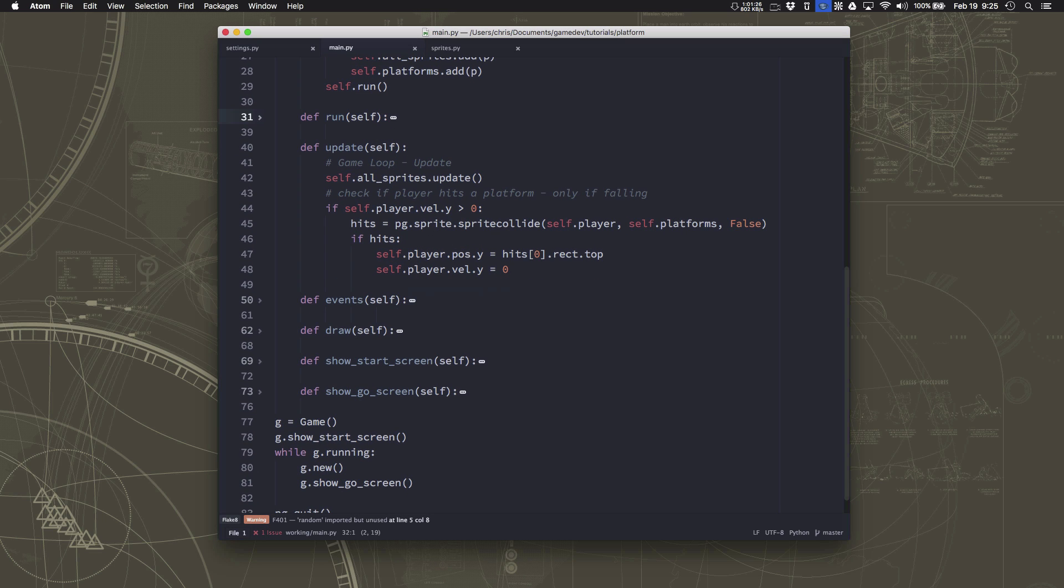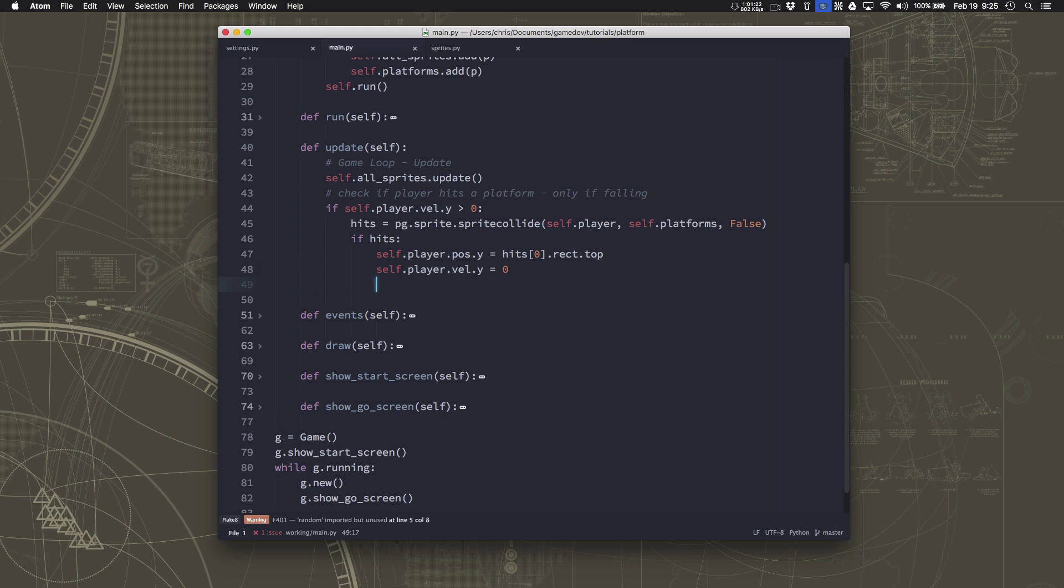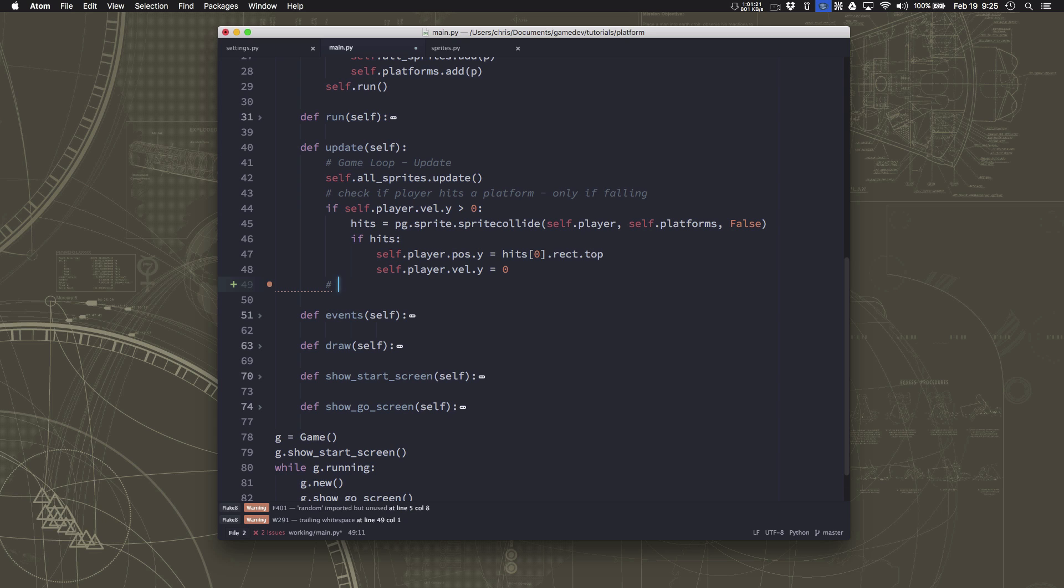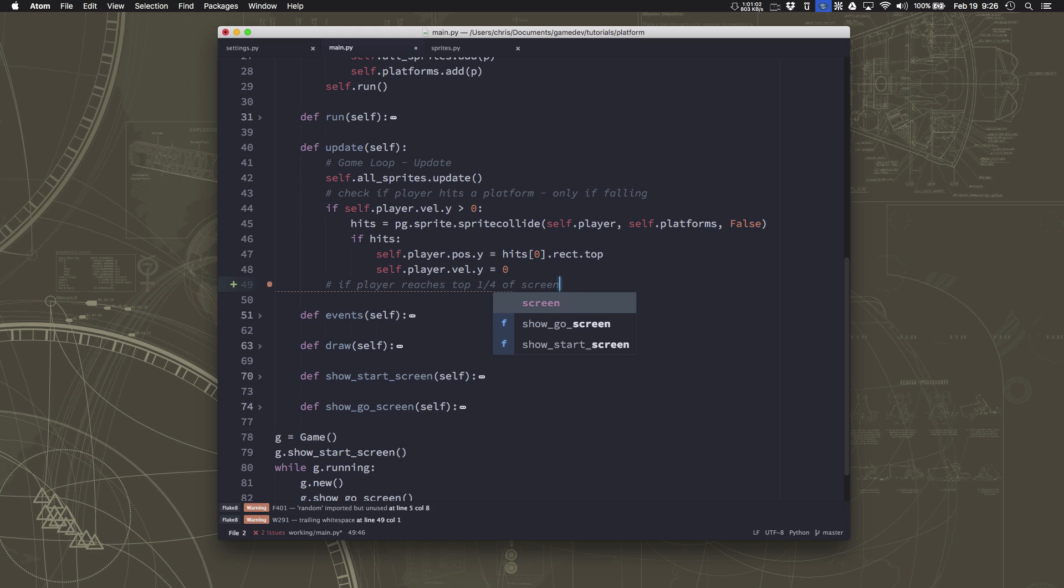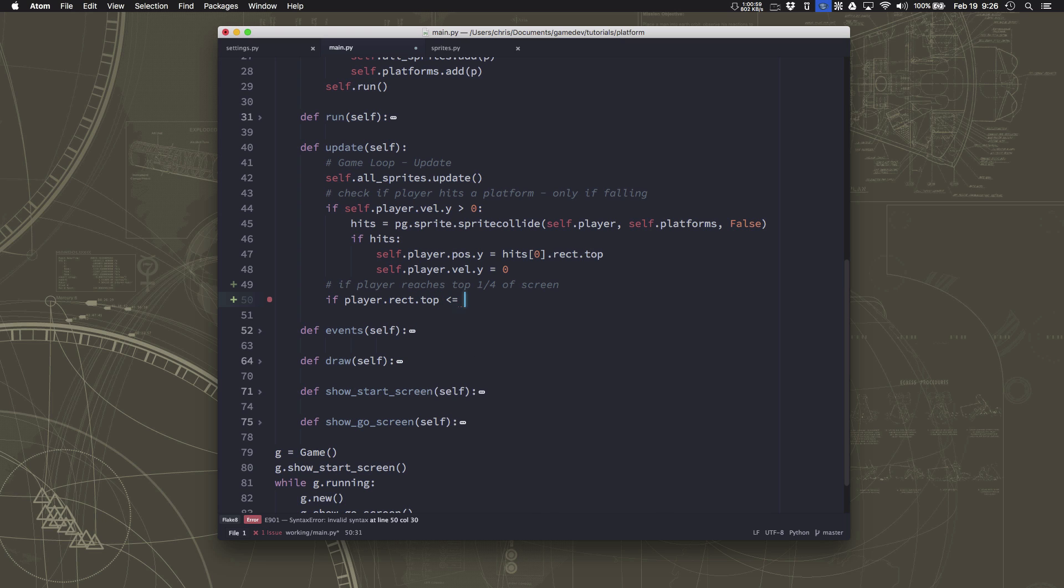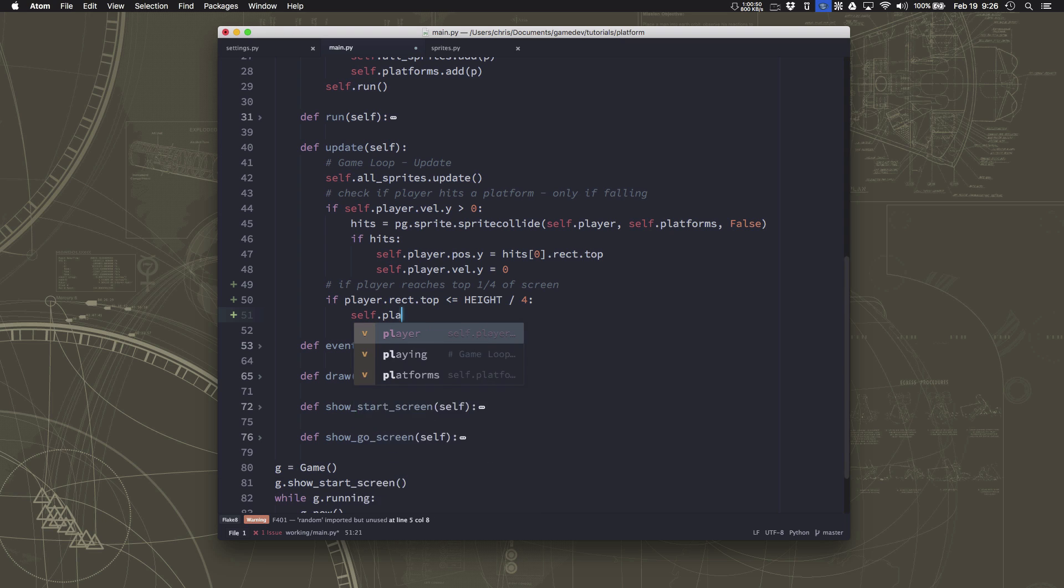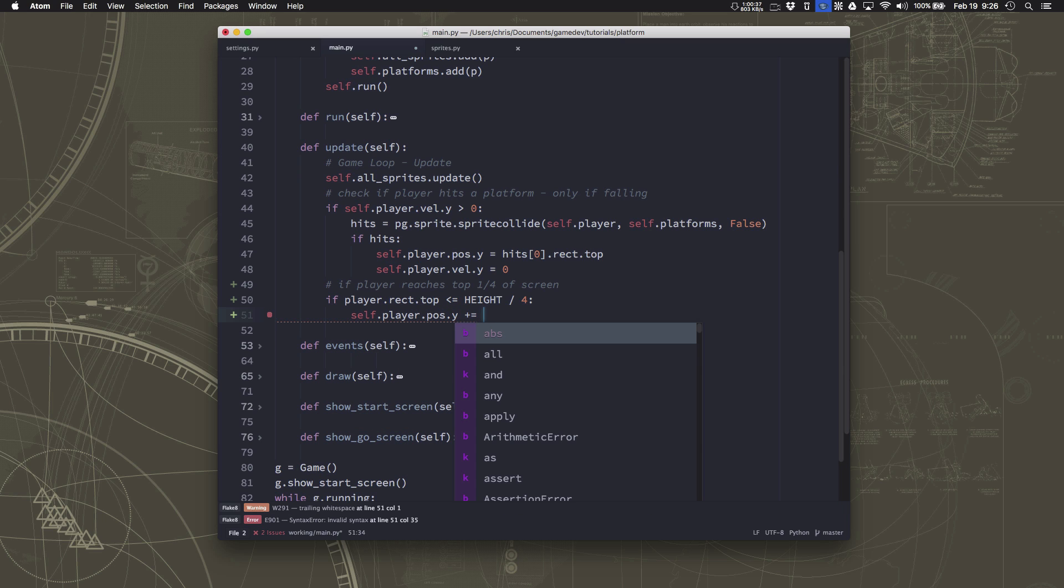What we want to do here is check for when the player reaches the top, that line that we marked off, which is the top quarter of the screen. So if player reaches top one fourth of screen. What that means is if the player rect.top is less than or equal to height over 4. If that happens, then we want to move everything down. That includes the platform and the player, or all the platforms and the player. So we're going to take the player position - that's the pos.y variable that's actually tracking where the player is.